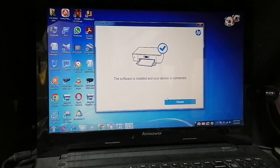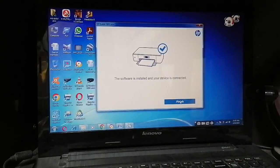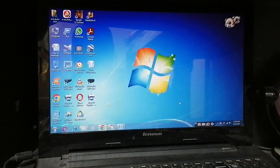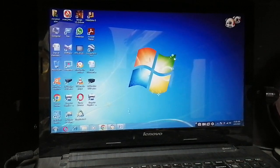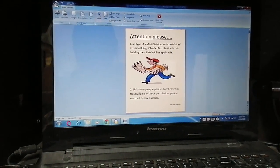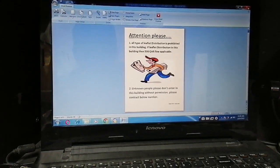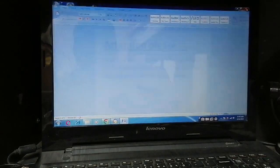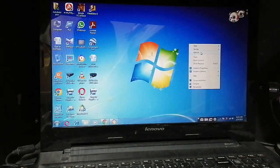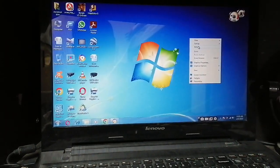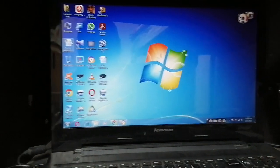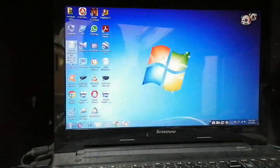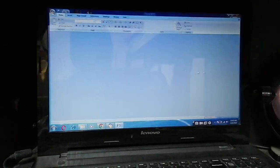Now it's finished. Now I want to print. Just open a document. I have a document here. Open this.